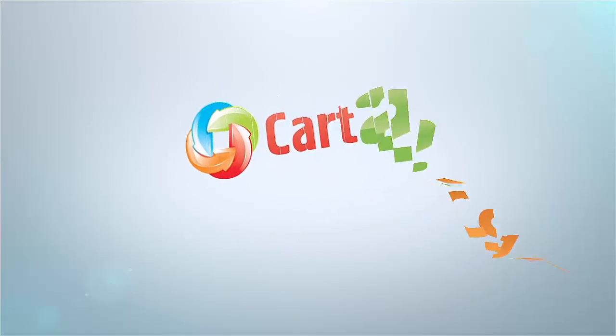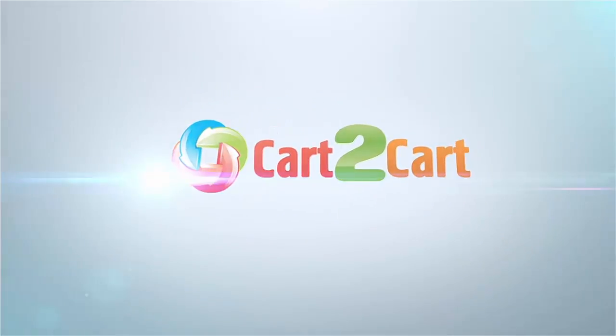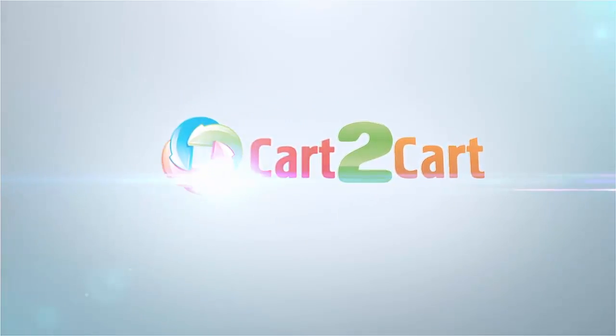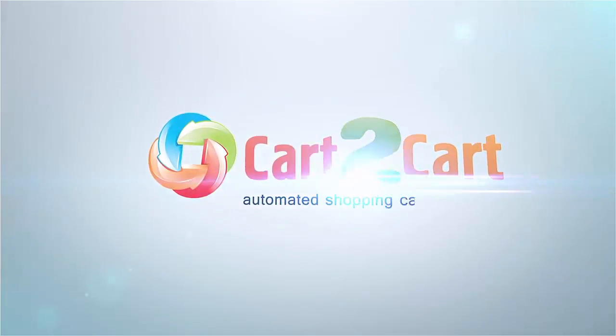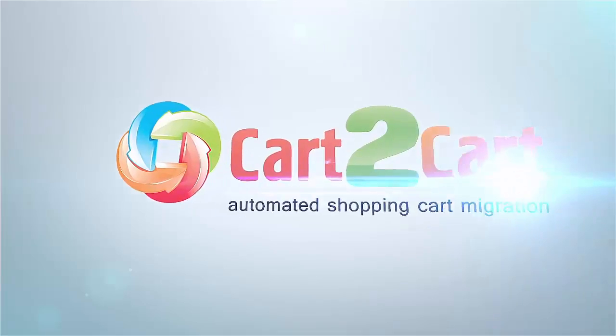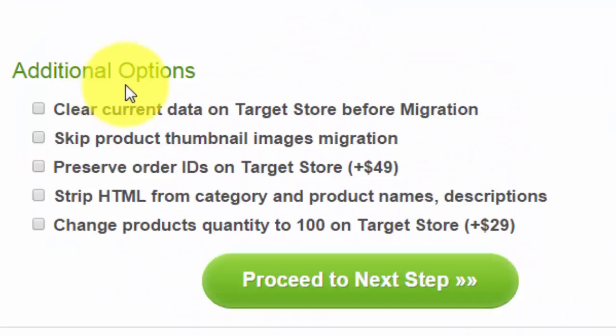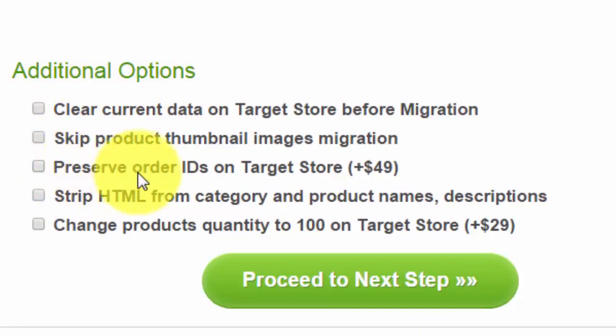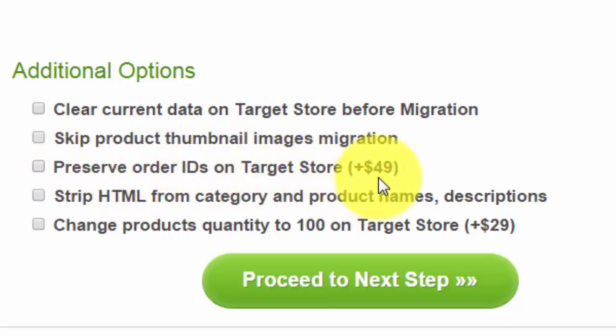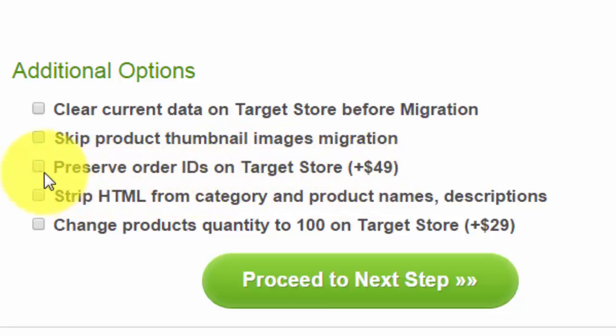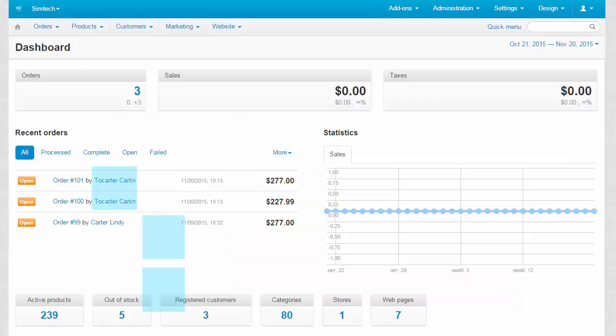Expand your migration possibilities with additional options from Cart to Cart. Make your post-migration order management easier. This additional option allows you to keep the IDs of customer orders on your target cart exactly the same as they were on the source cart.